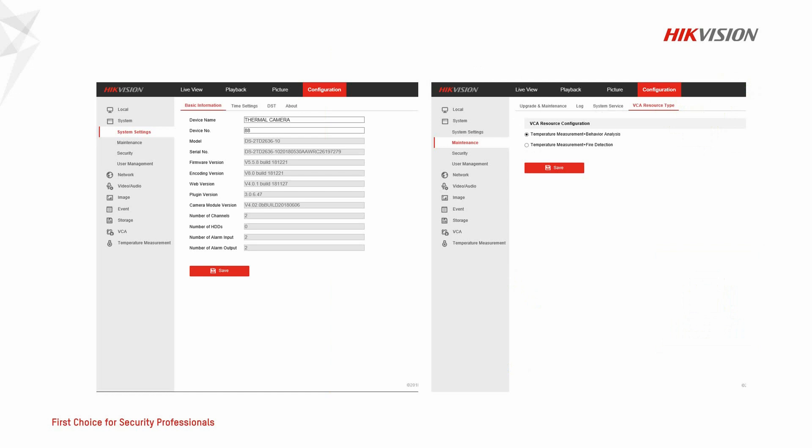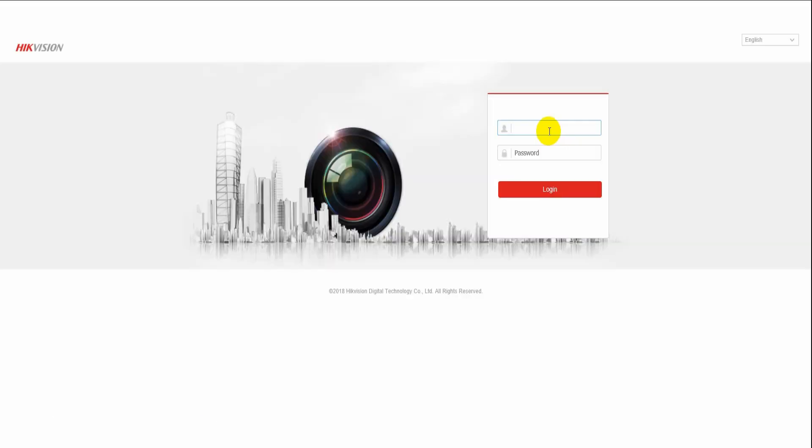The testing thermal camera model is DS-2TD2636-10. All thermal cameras without PTZ function can enable the calibration. Before enabling the calibration, the resource type should be set to behavior analysis.